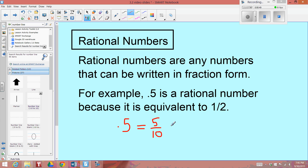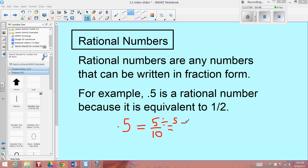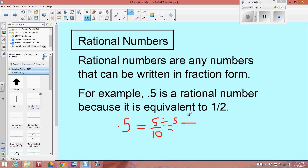Like we said in the other videos, we always simplify our fractions using a common factor. A common factor here would be 5, so 5 divided by 5 is 1, and 10 divided by 5 is 2. So 5 tenths can be simplified to 1 half. Therefore, .5 is a rational number.